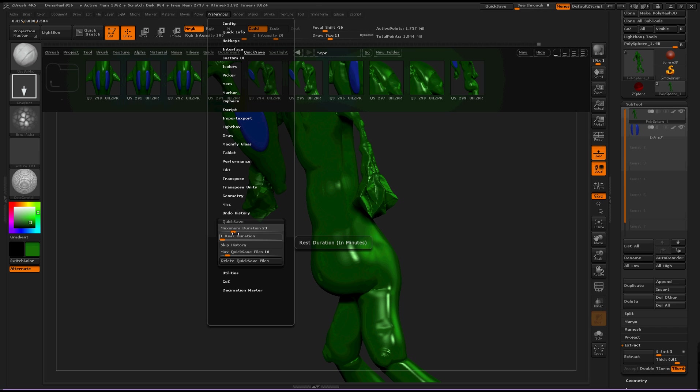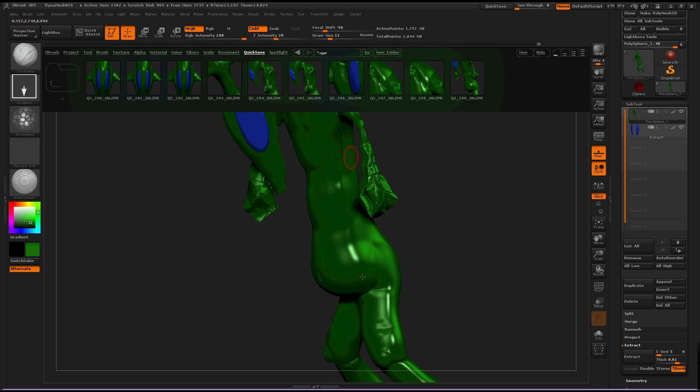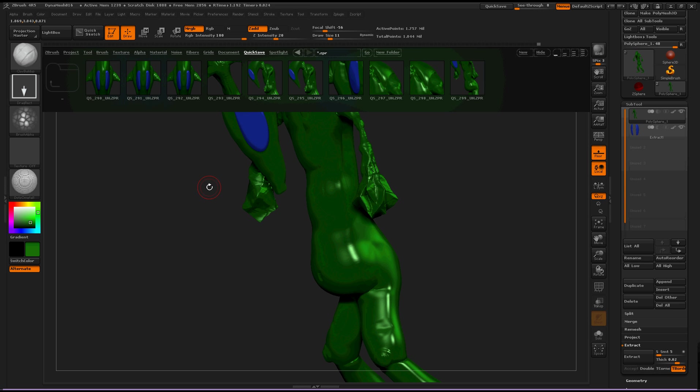Maximum duration, when you are working on a project or whatever, every 23 minutes this project will save. And it is good practice to save your project or your 3D project every so often, just so you don't lose huge chunks of data or your entire project.